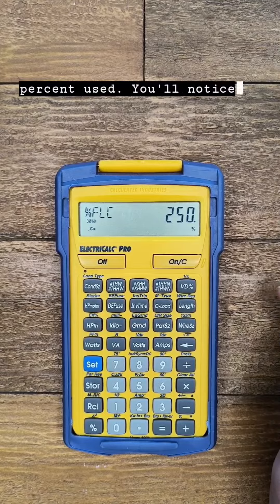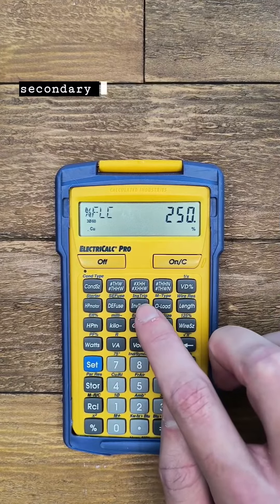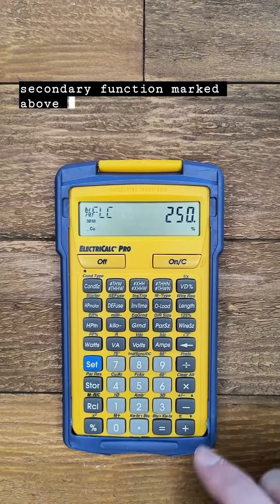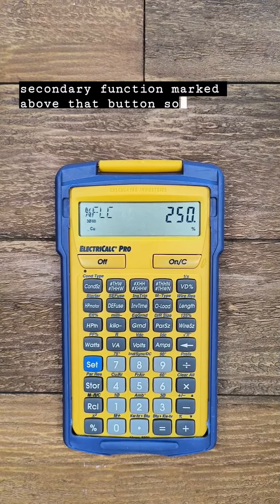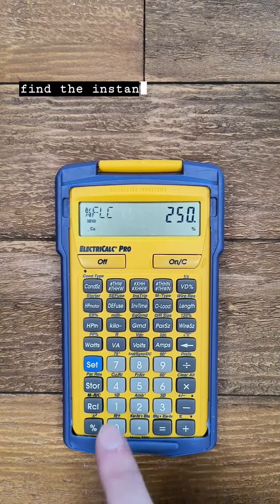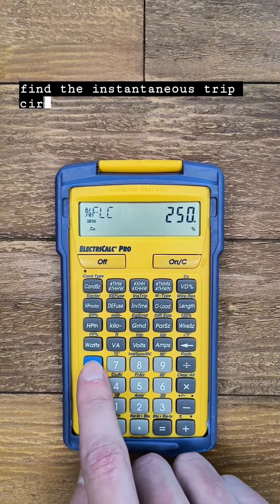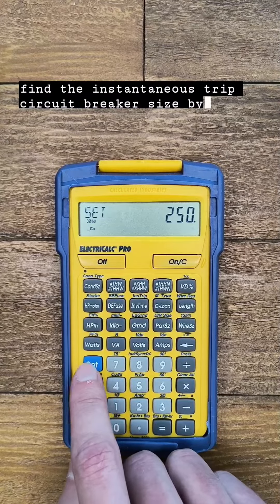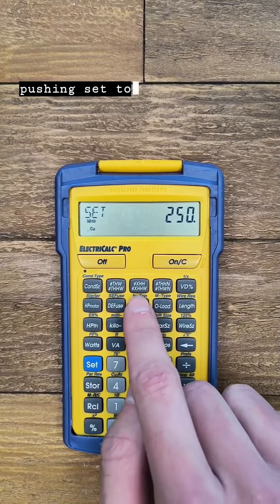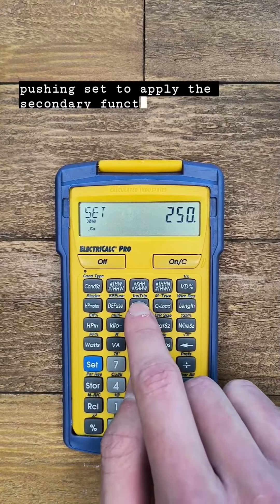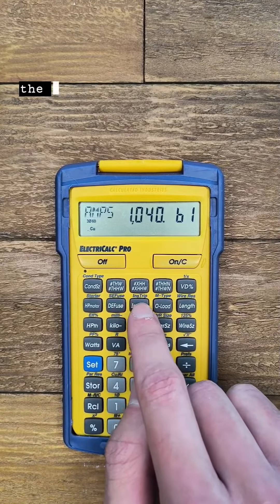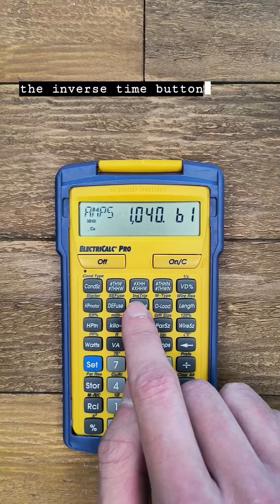You'll notice instantaneous trip is the secondary function marked above that button so we can find the instantaneous trip circuit breaker size by pushing set to apply the secondary function and then the inverse time button.